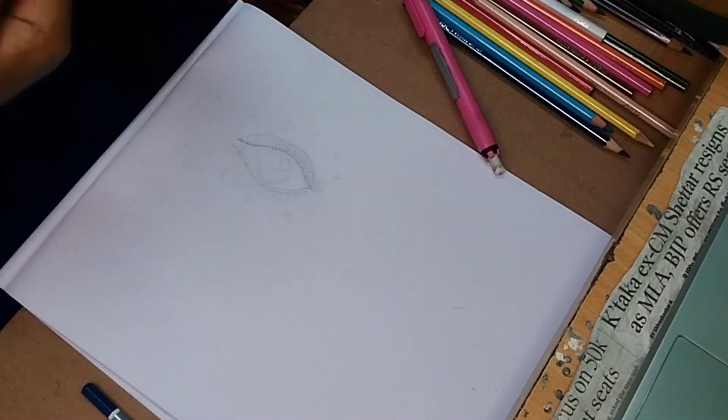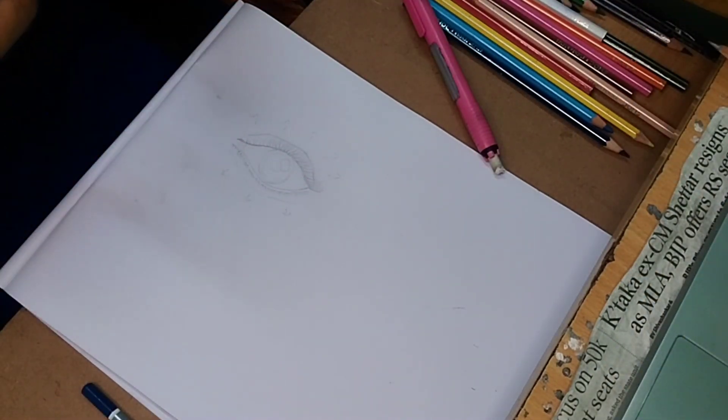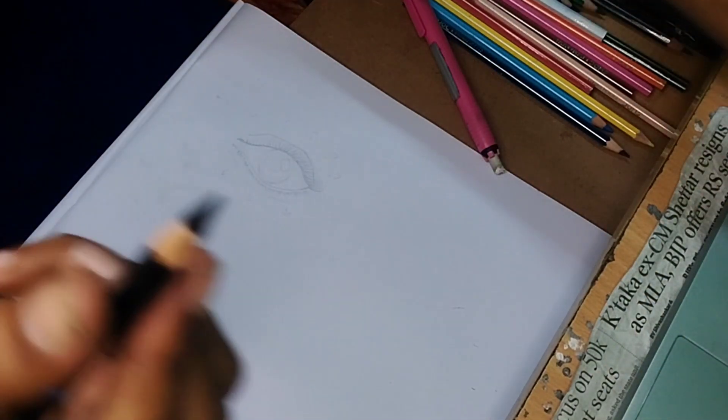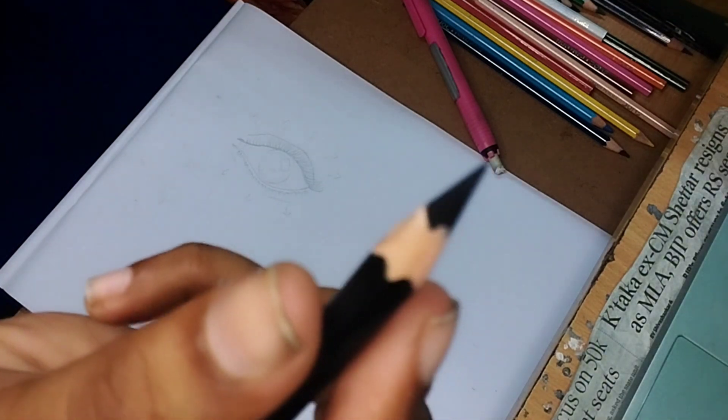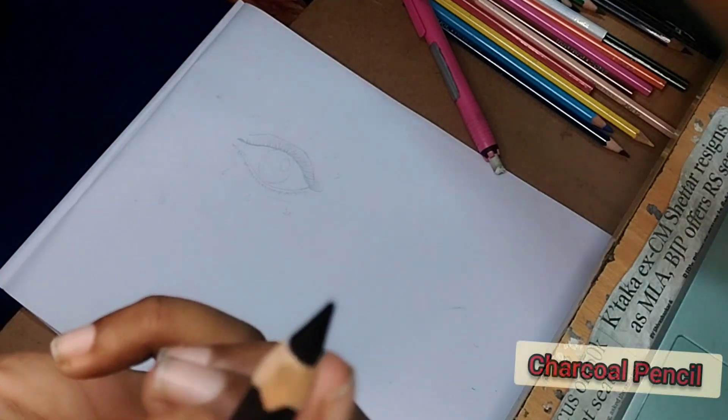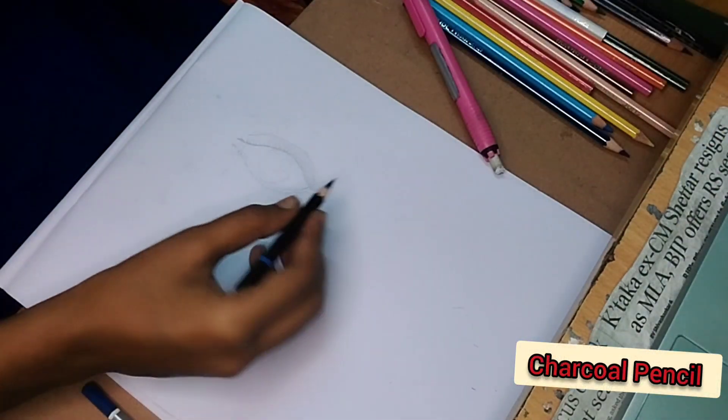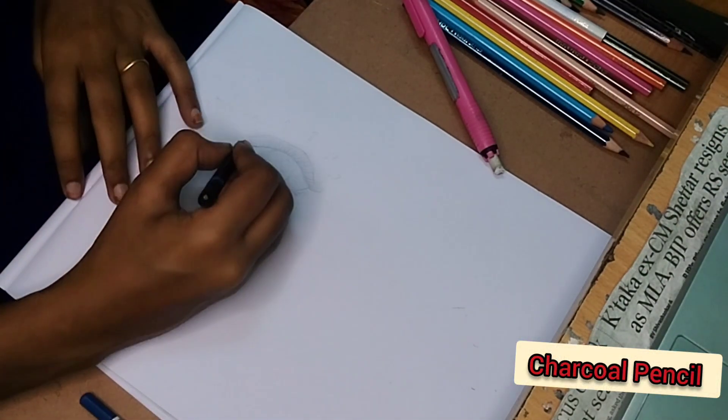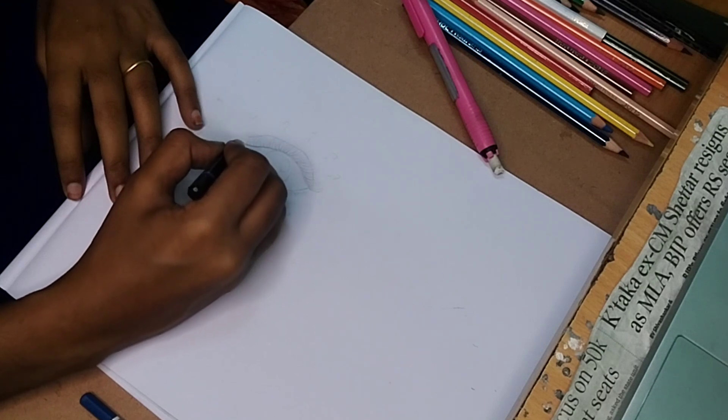This is a charcoal pencil. It's cleaner when you sharpen it properly.